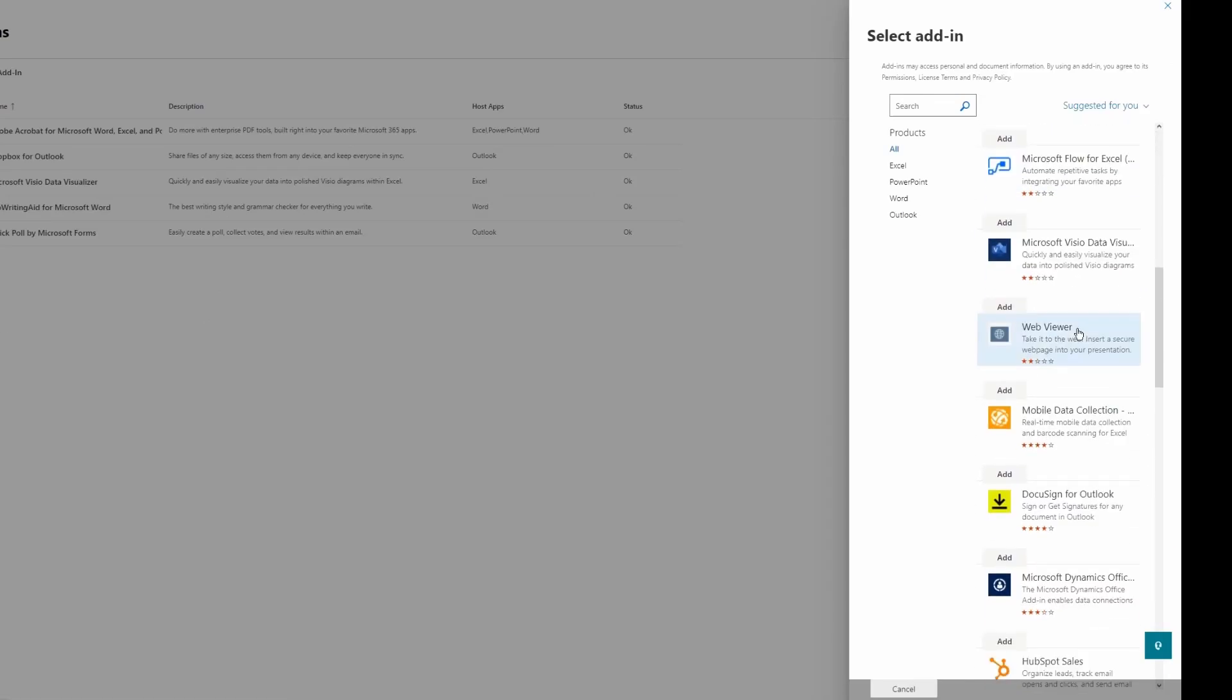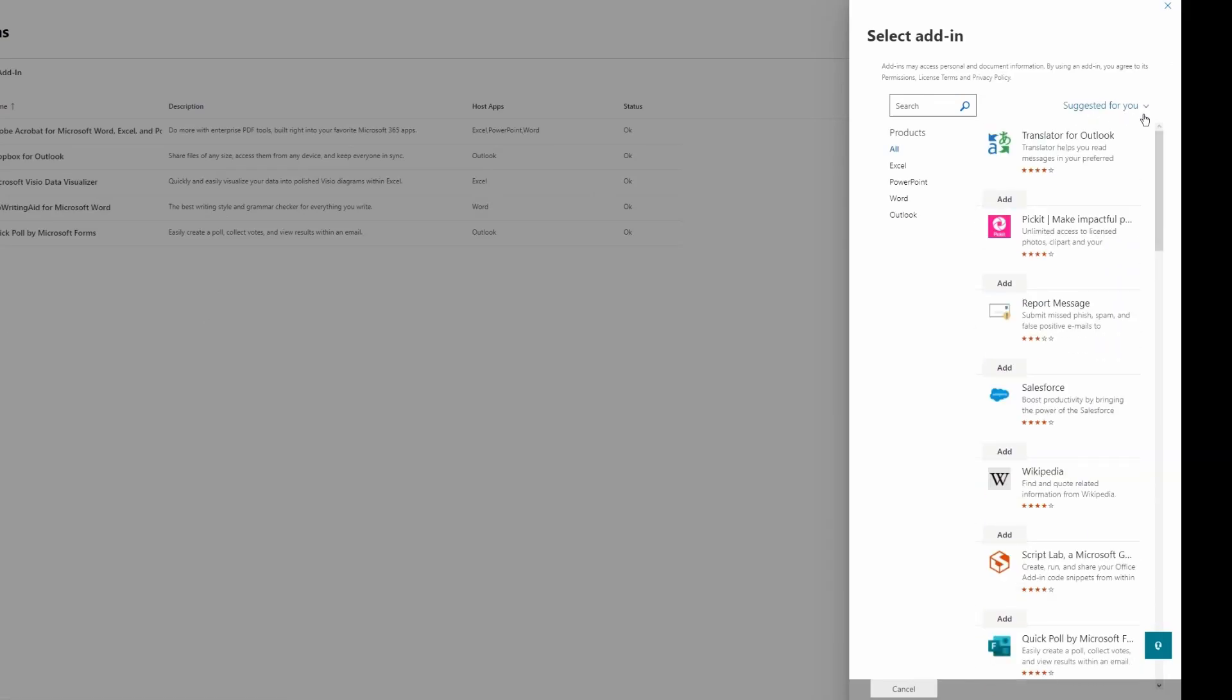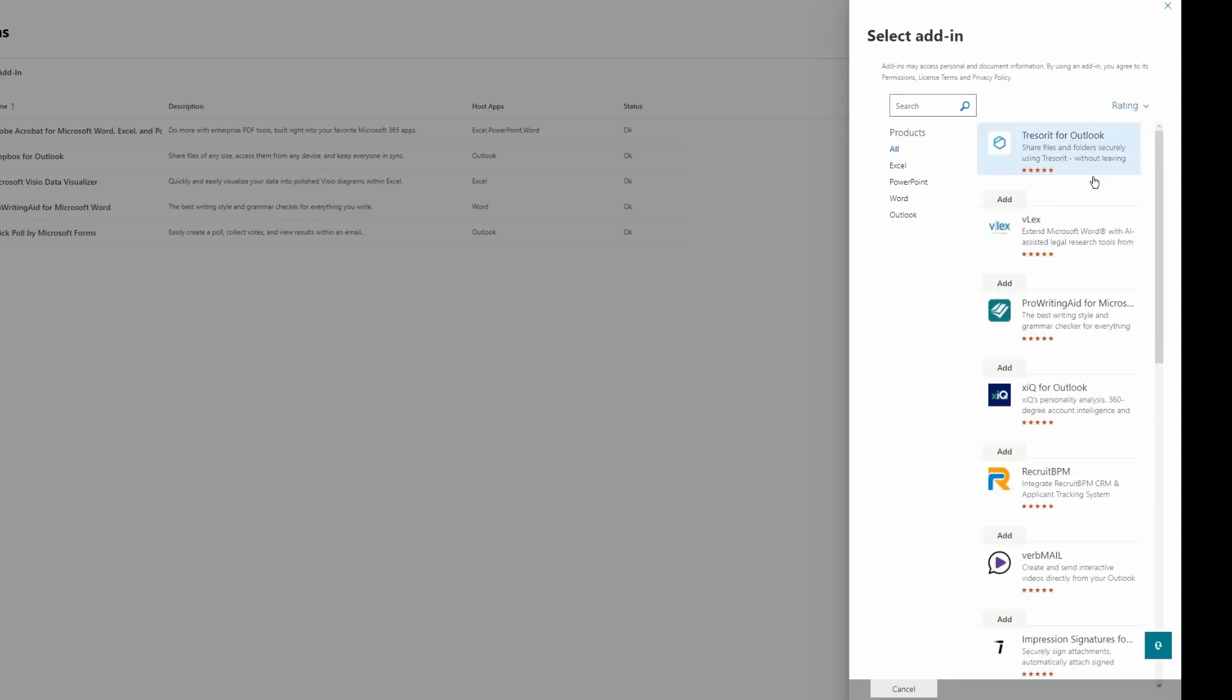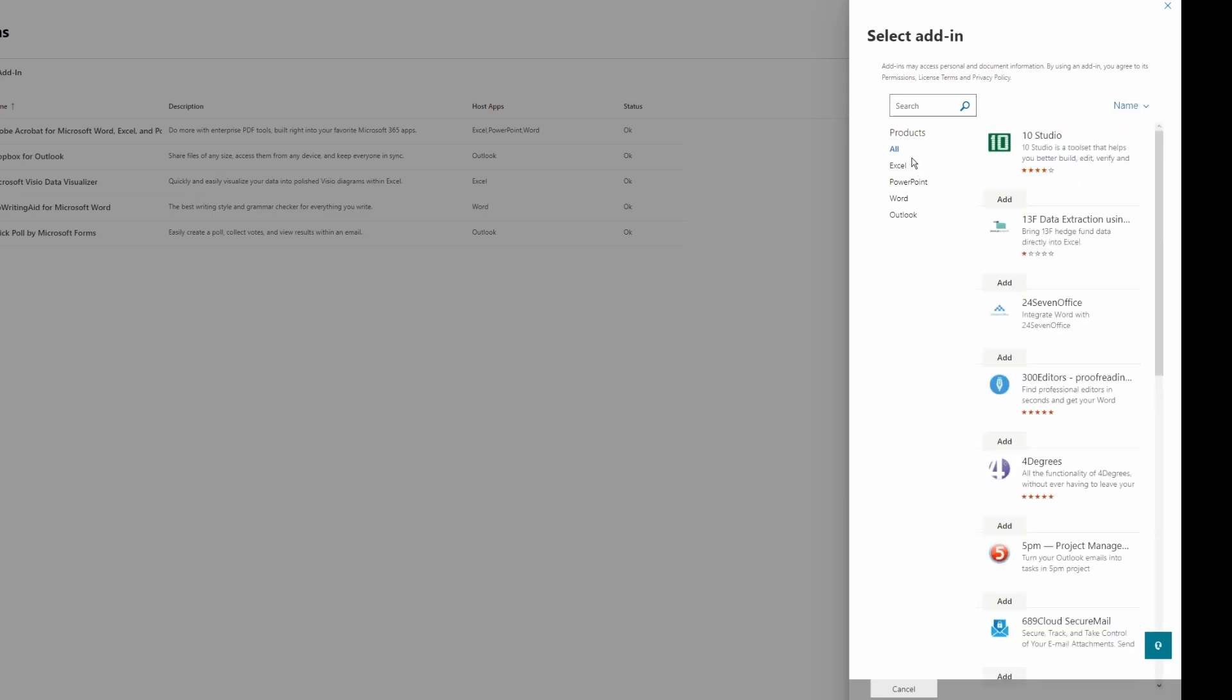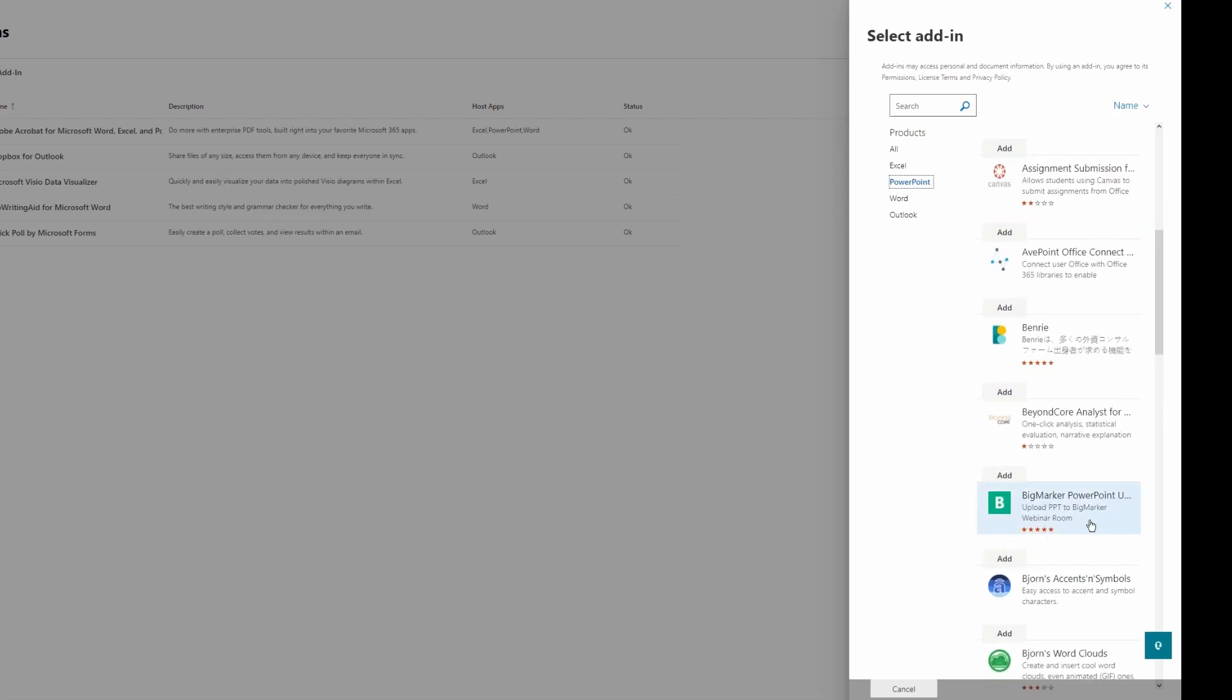Under Suggested For You, if you like, you can look for add-ins that have the highest rating in the store, or you can just click Name. If you're looking for a specific add-in, for example something for PowerPoint, you can click on PowerPoint and you will see the list of add-ins that are compatible with PowerPoint.